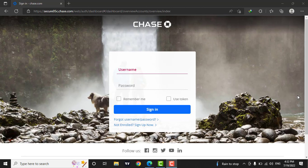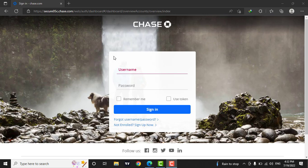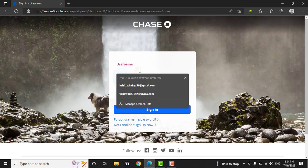After you have clicked on the sign in button, a new interface will open. Now you will need to enter your username. Type in your username along with your password.